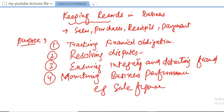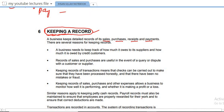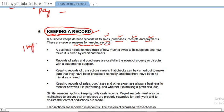Record keeping involves maintaining records of sales, purchases, expenses, petty cash, and payroll. Looking at the textbook, a business keeps detailed records of sales, purchases, receipts, and payments. There are several reasons for keeping these records, and the first is that a business needs to keep track of how much it owes to suppliers.